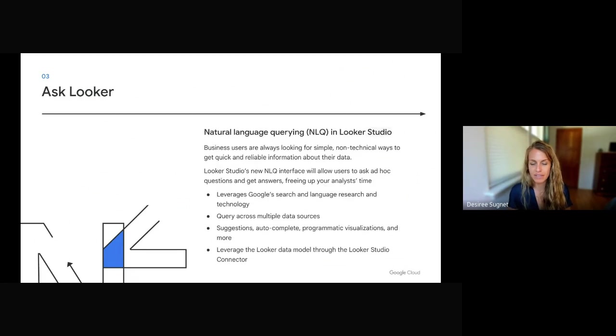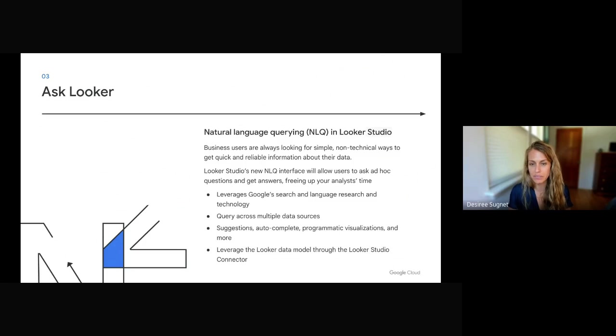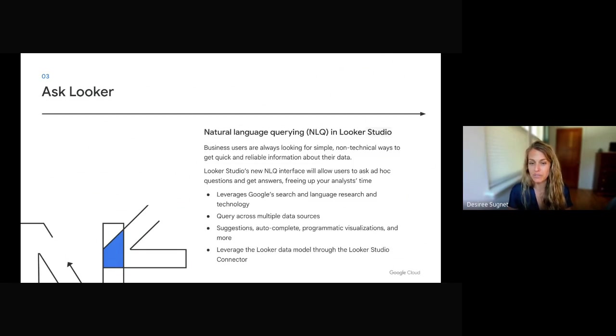And finally, Ask Looker. We're surfacing natural language querying abilities in Looker Studio, again, previously known as Data Studio. Here, business users are always looking for simple, non-technical ways to get reliable information. In Looker Studio's new interface, we'll allow them to ask ad hoc questions and answers, which will in turn free up your analyst time.